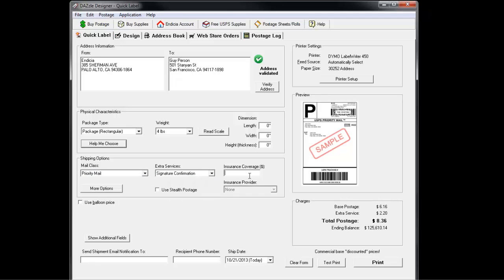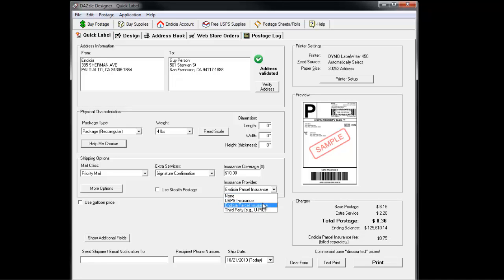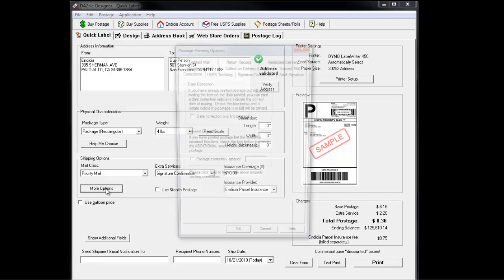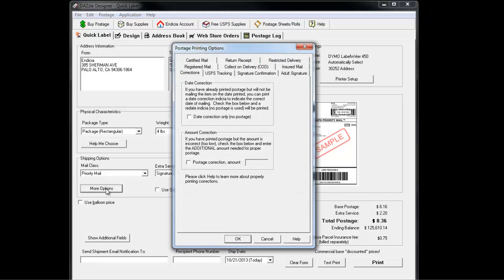If you'd like to insure your package, add the insurance value and then select Provider. Depending on the Indicia account that you have, you may have more shipping options. You can look through these by clicking the More Options button.